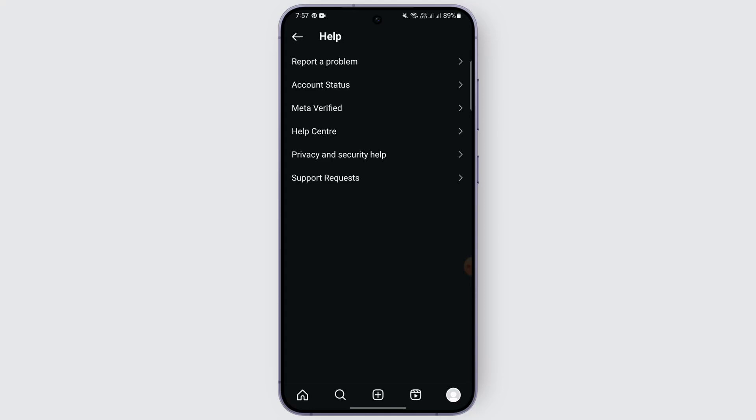After a few days, Instagram will try to contact you and help you fix your problem of the Instagram broadcast channel not being shown. By following these methods, you can fix your Instagram broadcast channel not showing. I hope this video was helpful — thank you for watching.